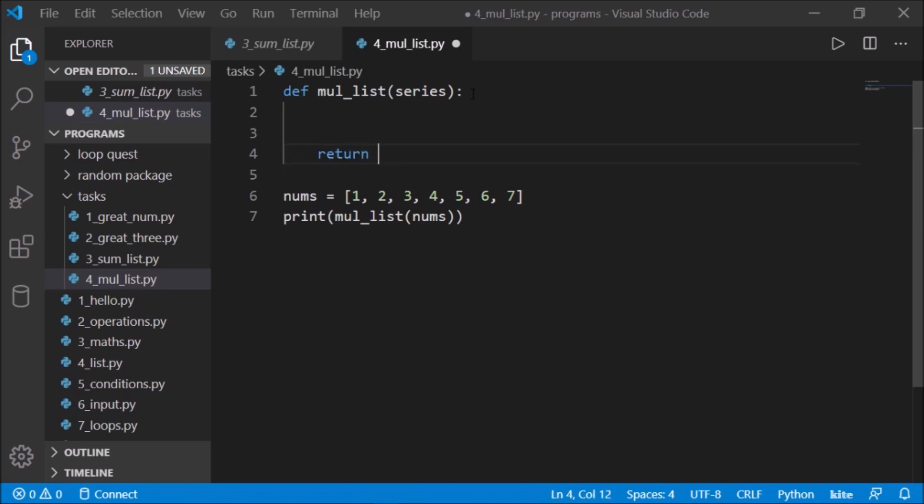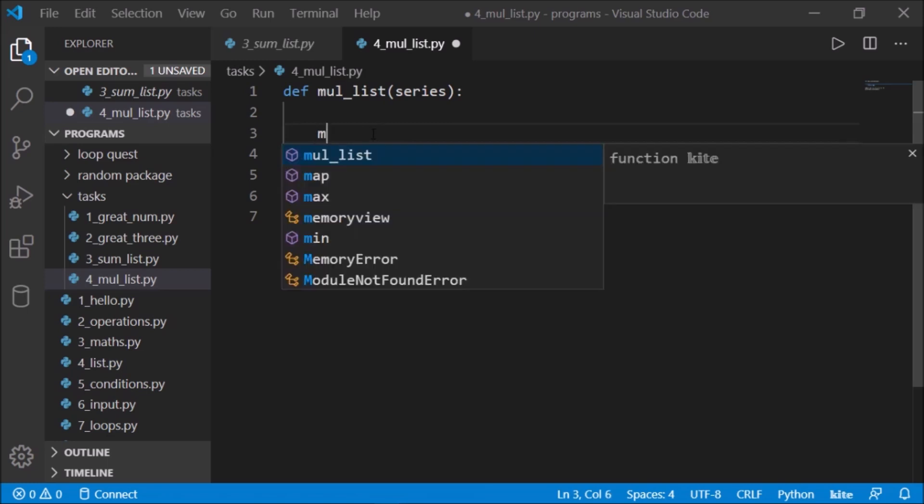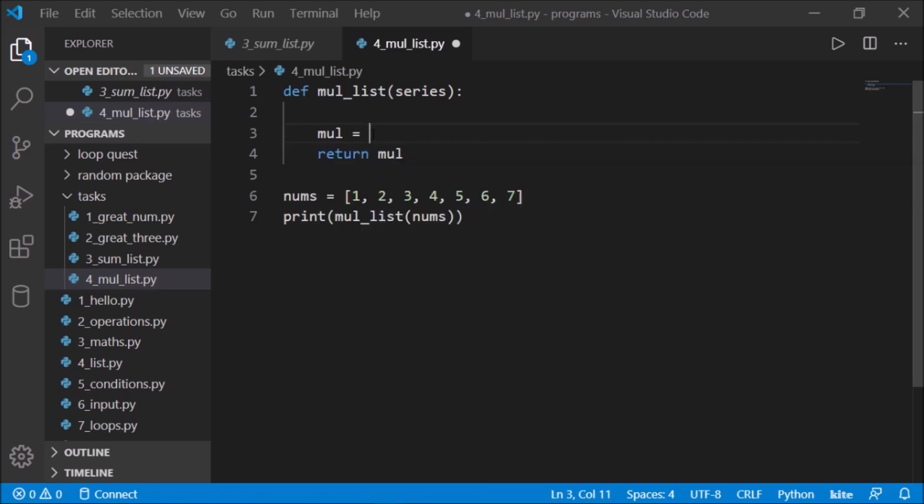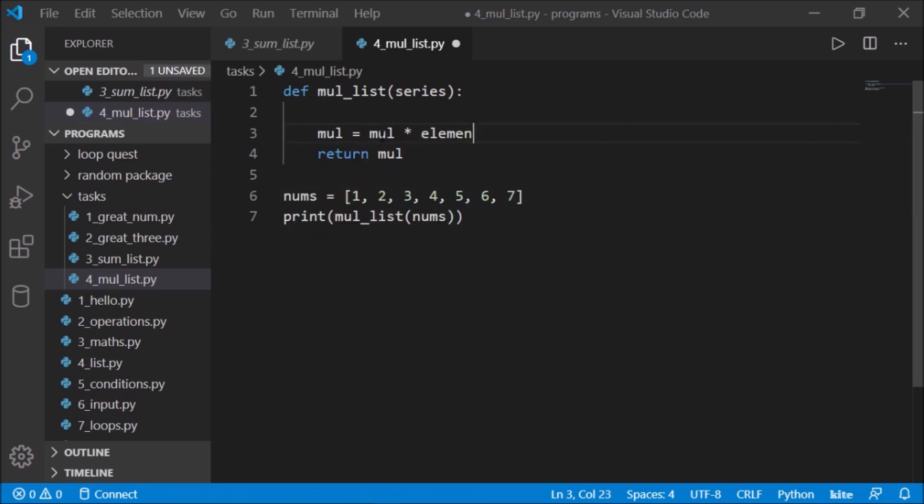Of the entire thing, so I have to return 1 into 2 into 3 into 4 into 5, similarly. In this case also we'll be applying a for loop. But before that, mul equals what? We'll define that. So mul equals mul into the element.